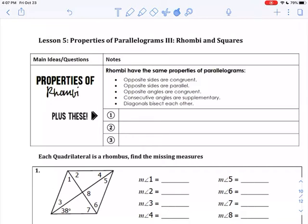The plural of rhombus is rhombi, so that's when you have more than one rhombus. You should be a little familiar with both of these figures. Remember, they are all parallelograms, so they have all the properties of a parallelogram.